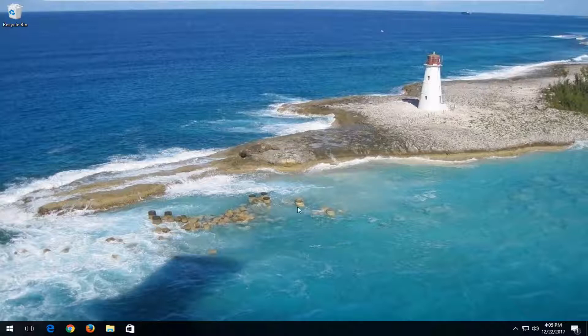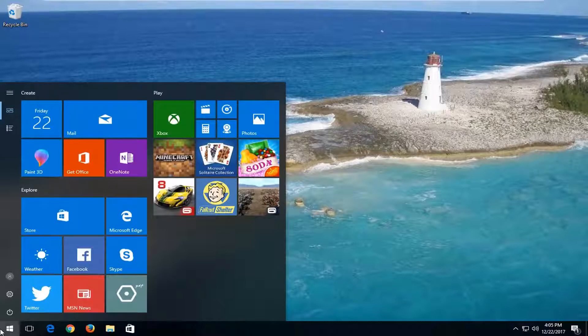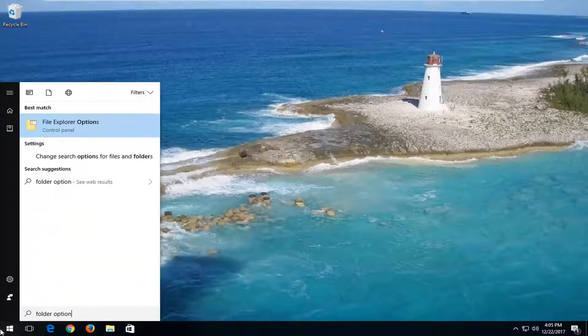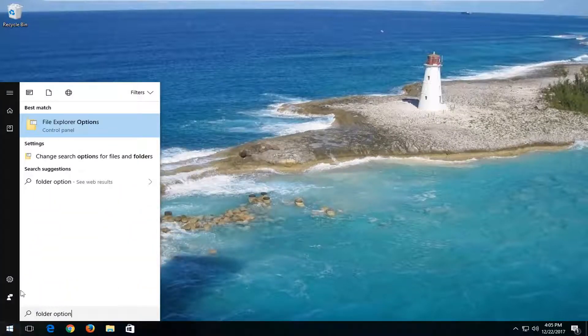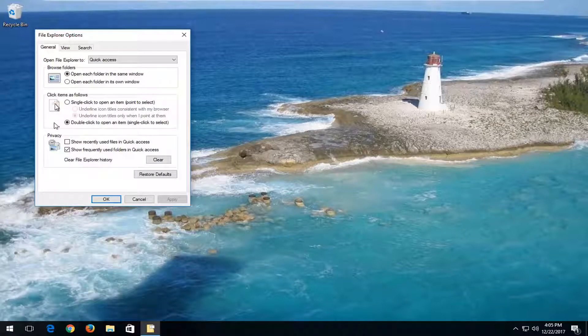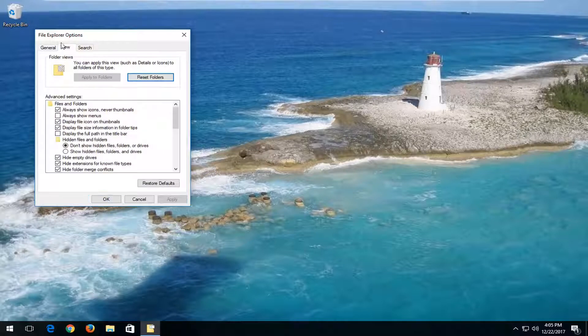We're going to jump right into this video and start by opening up the Start menu, and you want to type in folder option. One of the best matches should say File Explorer Options if you're on Windows 10. You want to left-click on that one time and then left-click on the View tab